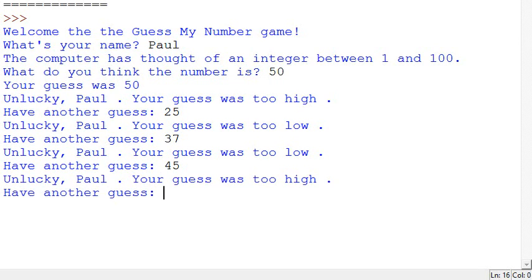Maybe 45, too high. OK, so it's between 37 and 45, so let's go for 41.